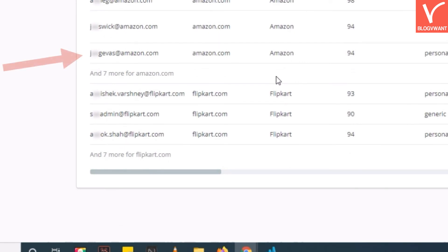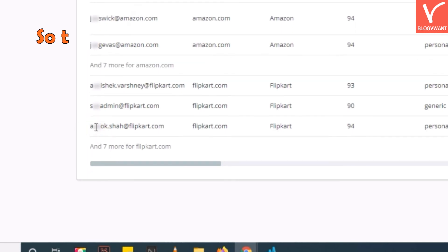You can see that some letters in the email addresses are blurred out, because the bulk domain search feature is only available in Hunter.io's paid plans.